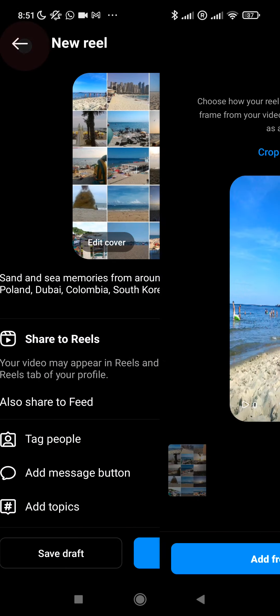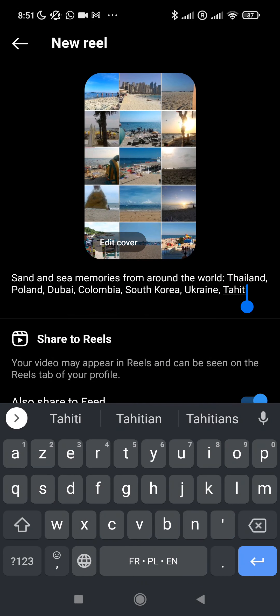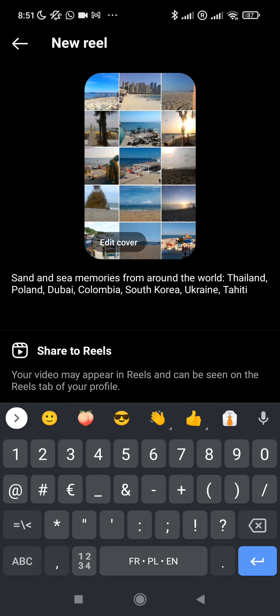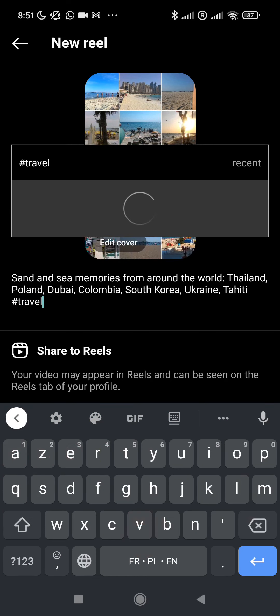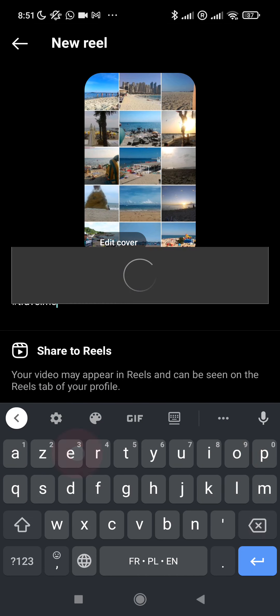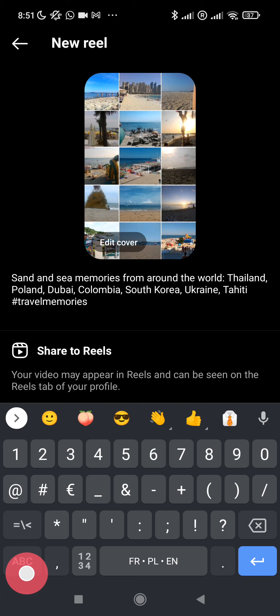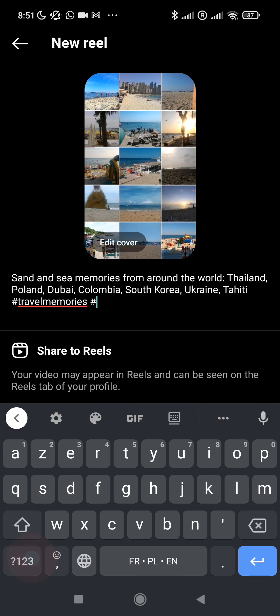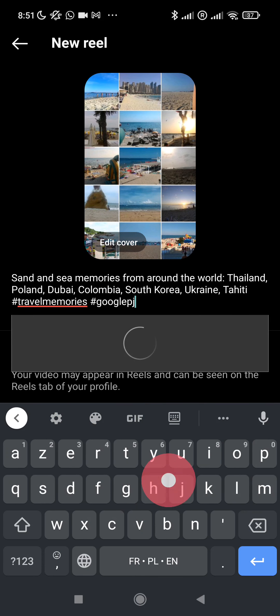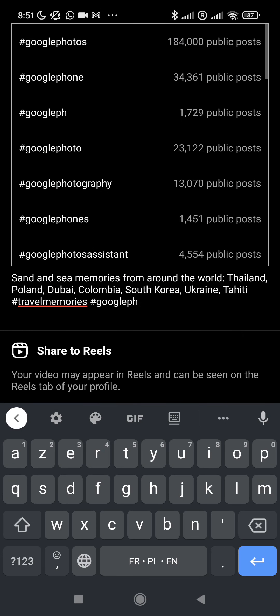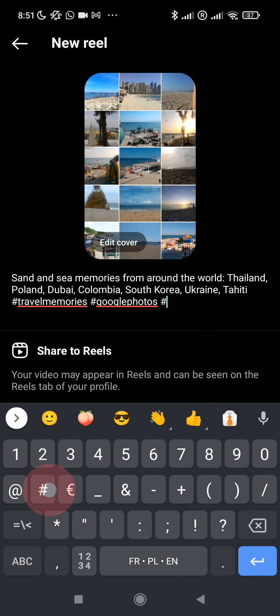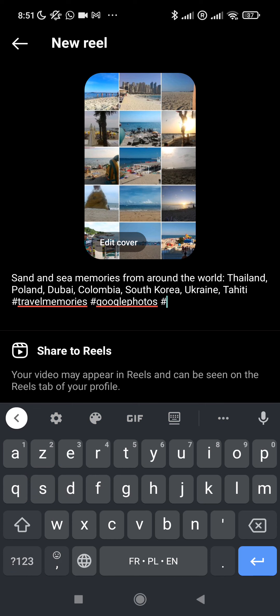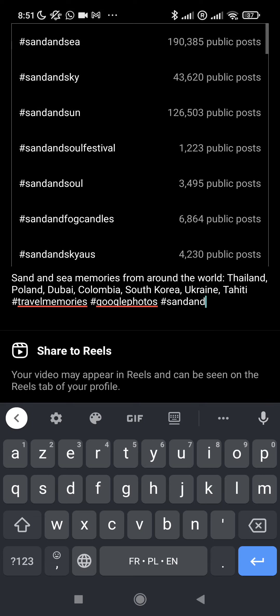Let's add a few hashtags, for example hashtag travel memories, hashtag Google Photos, and hashtag sand and sea because that's the name of the album that Google automatically generated.